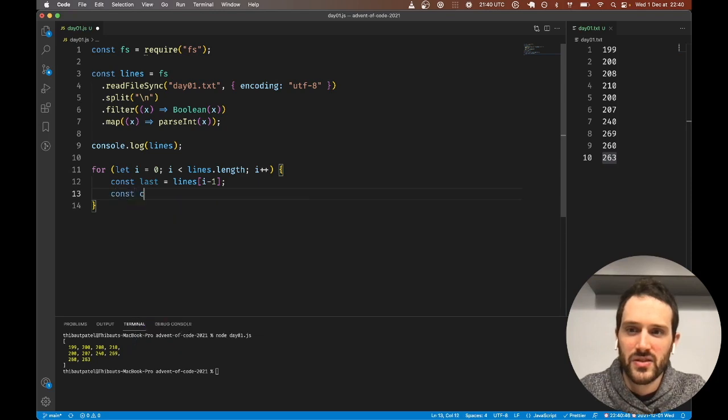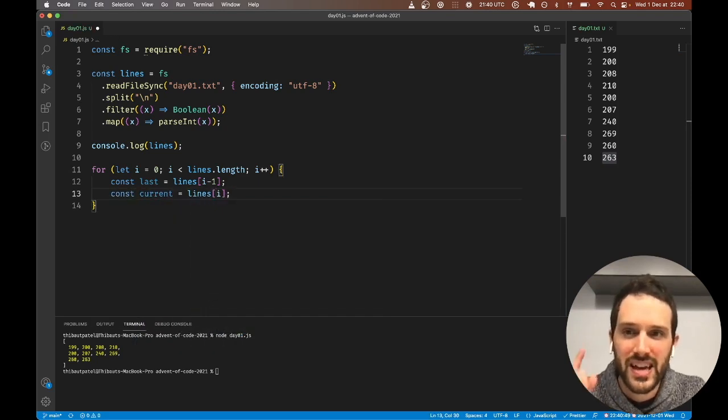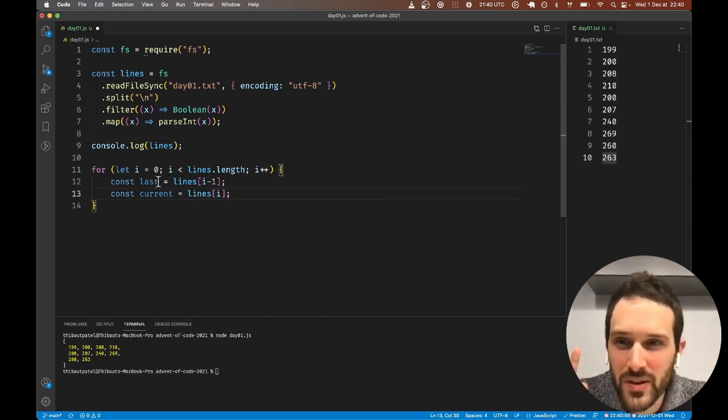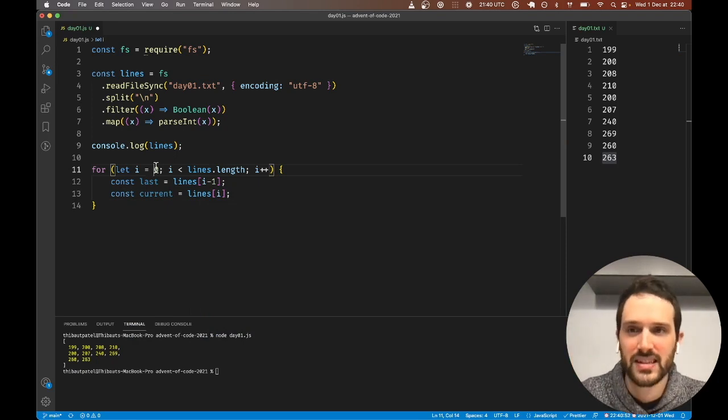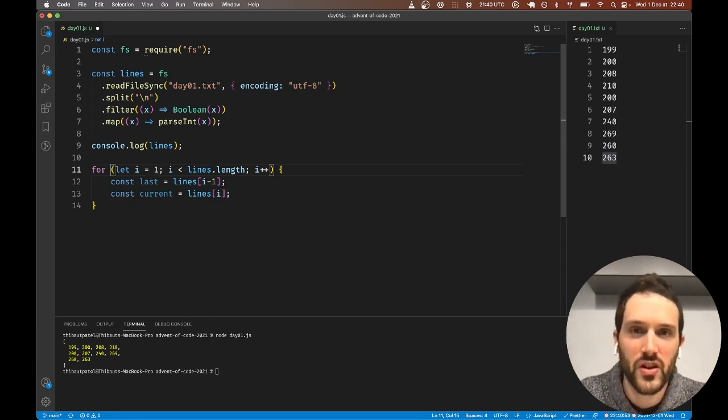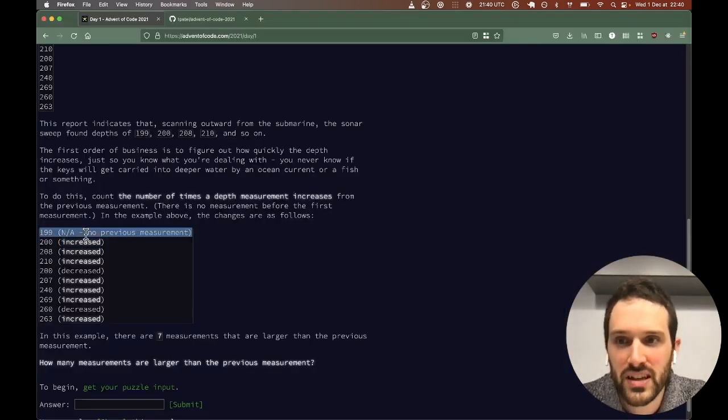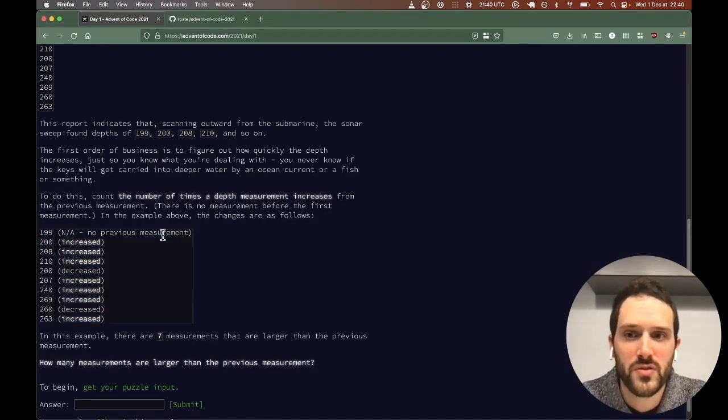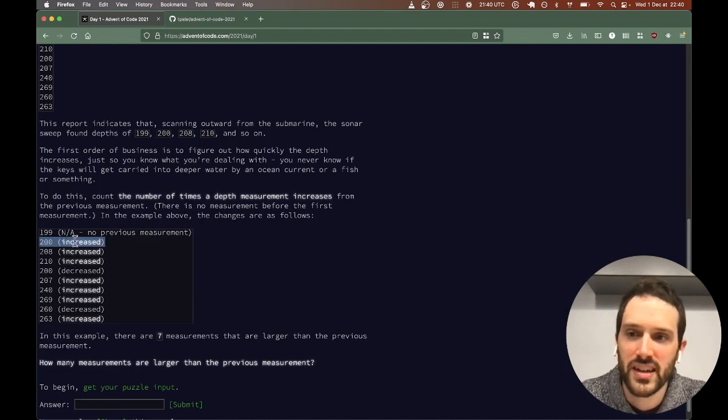Const current = lines[i]. Now what we need to do is we need to start not on the first element because it has no previous measurements, but on the second value.